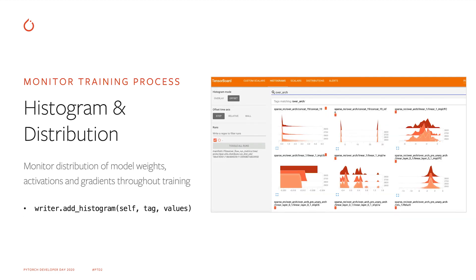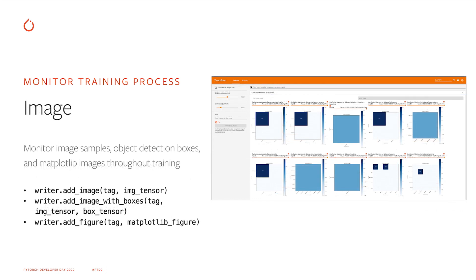The Histogram API allows us to visualize the histogram and distribution of tensors throughout training. This includes the model weights, activations, or gradients. You just need to pass in the tag name and the tensor value to the add_histogram API, and then the tensor histogram and distribution will be computed automatically and logged to TensorBoard. The Image API allows us to visualize image training samples, object detection boxes, or images generated from Matplotlib throughout training.